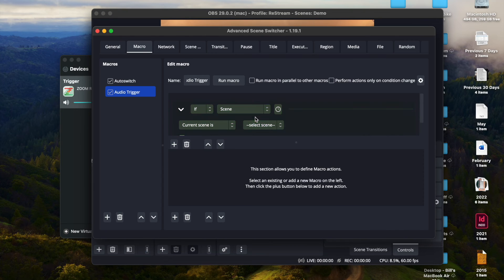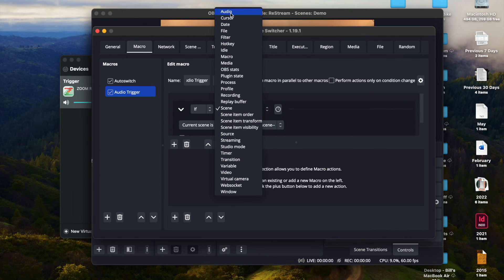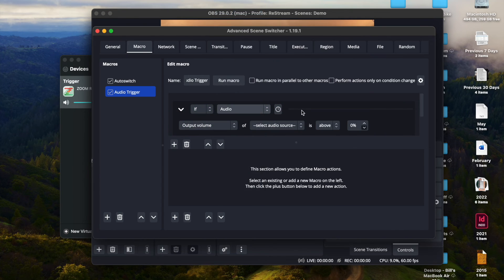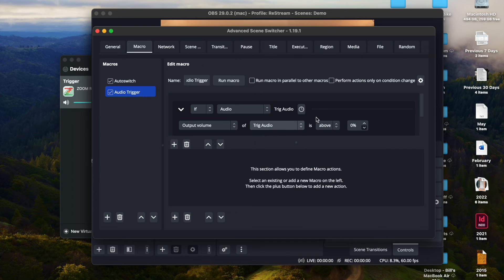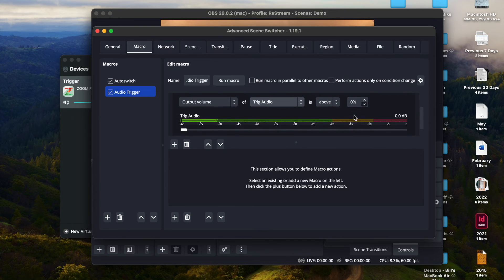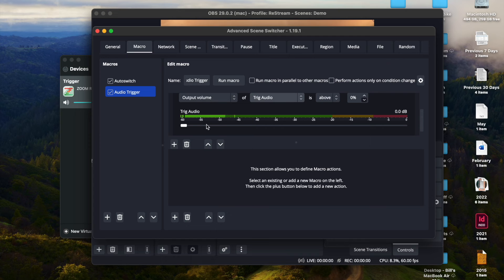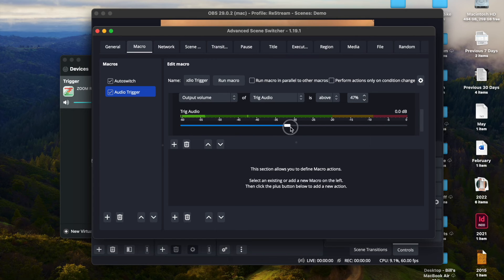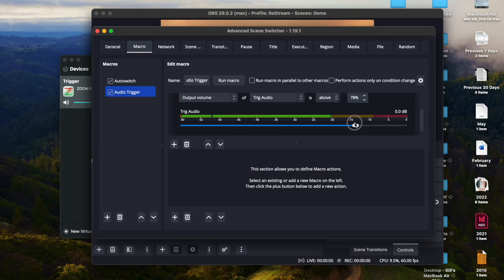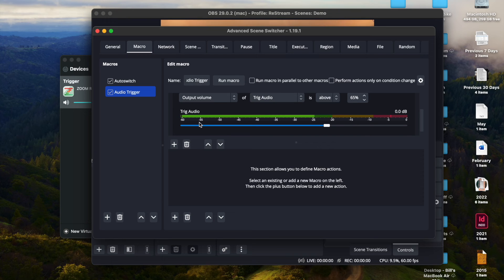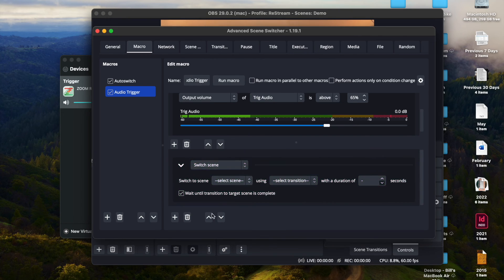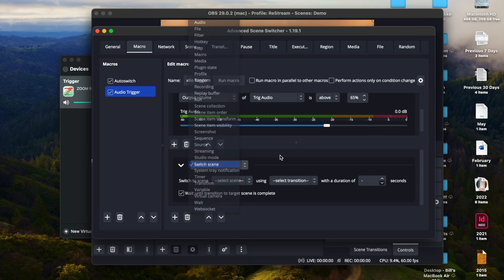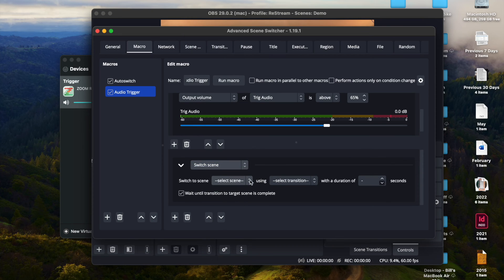Now what I'm going to do here: if scene, if audio, select audio source Trig Audio is above - and there's a handy dandy little slider right here. I'm going to bump it over to here. And then what you want to do is you want to tell it to switch scene to, we call it camera two.